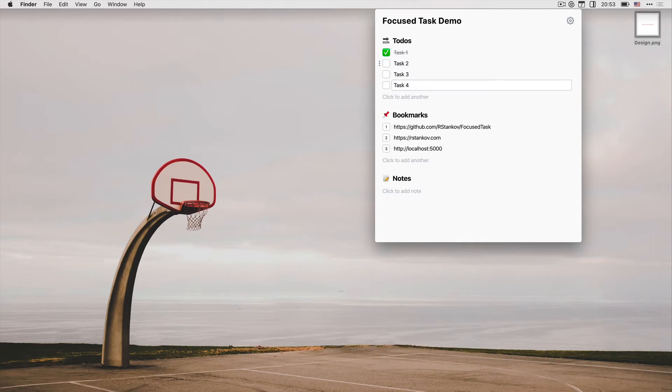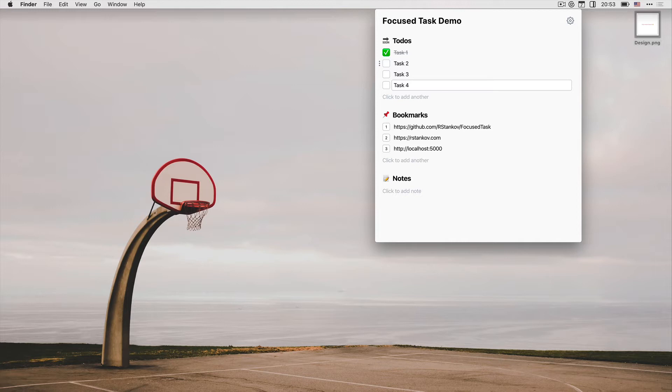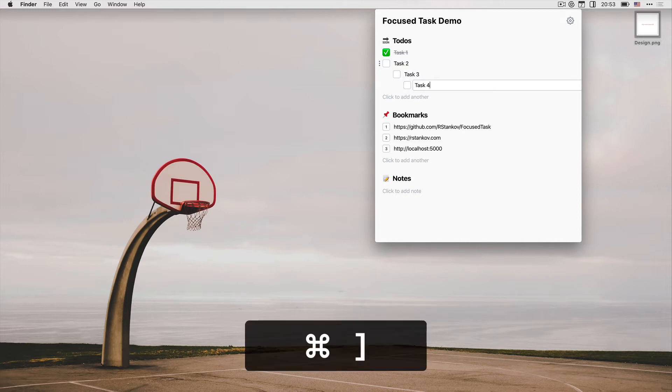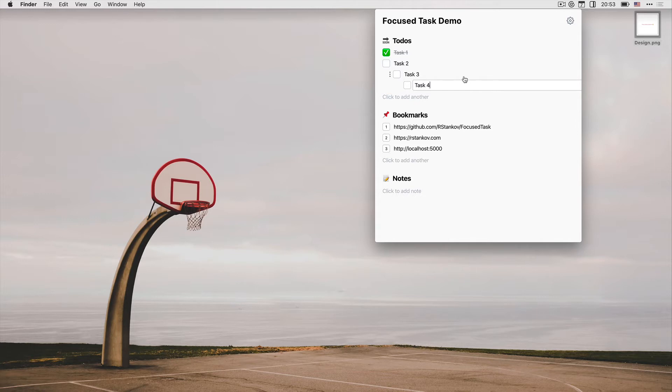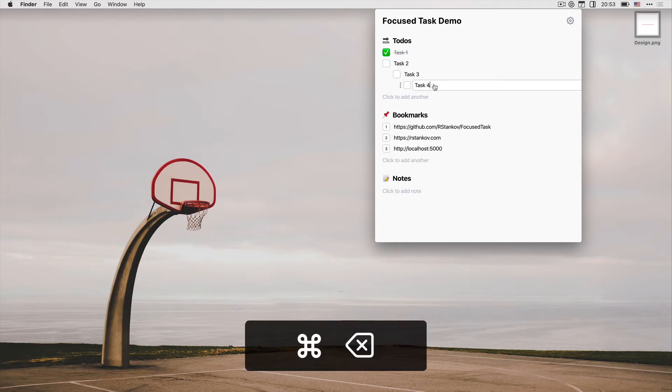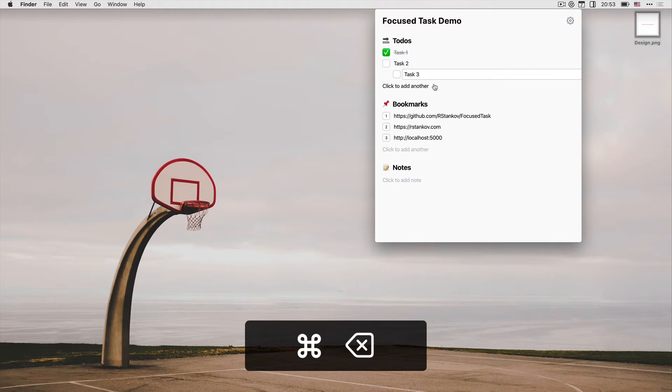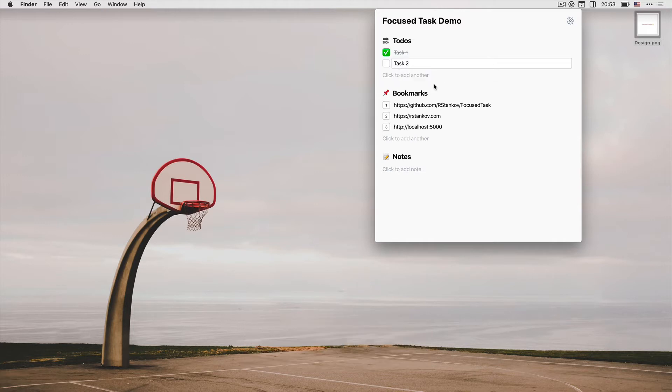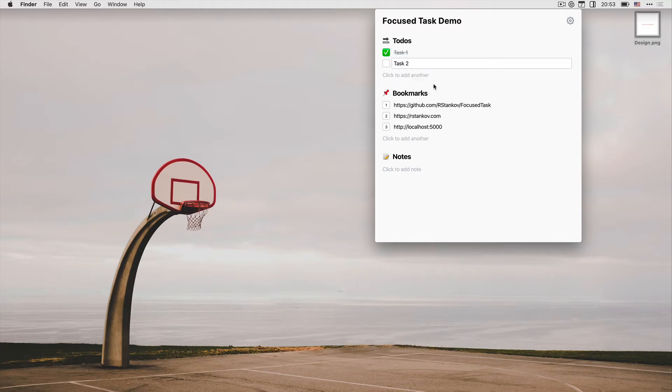To-dos can be nested using command bracket. When you want to remove a to-do, you just click command backspace. When you complete a to-do, it stays on the list to show you your progress and give you a sense of accomplishment.